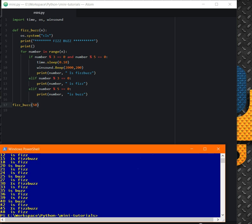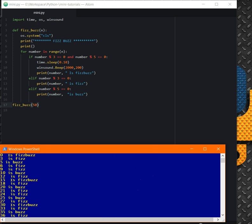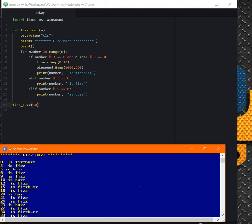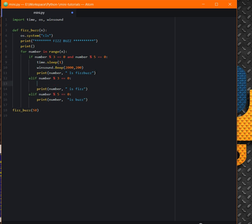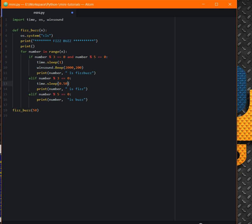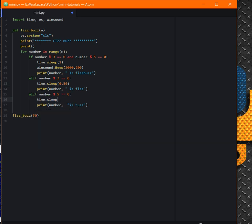Alright, now we have it. One thing we need to do is we just need to have maybe a little bit longer delay here, and also some delay here - time.sleep 0.50 - so we can see what's going on.